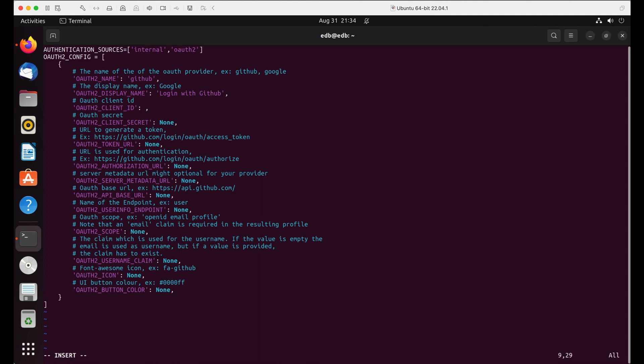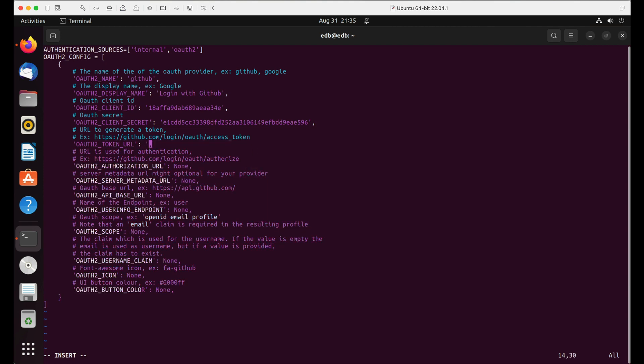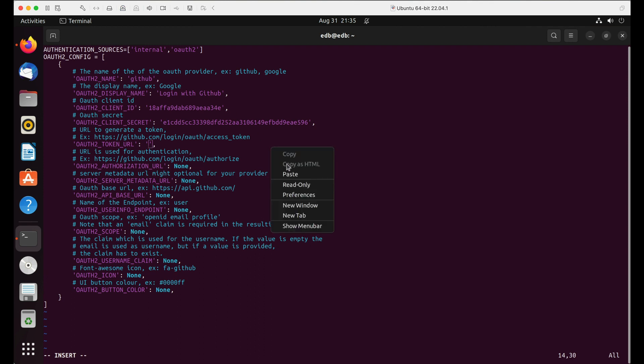Enter the client ID and also enter the client secret which we generated. Let's update OAuth2_token_URL, authorization_URL, server_metadata_URL to the provider specific URLs. In this case GitHub.